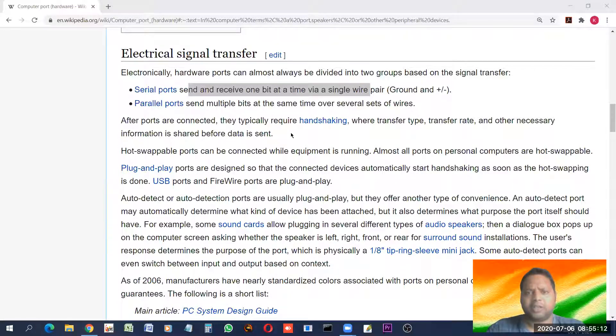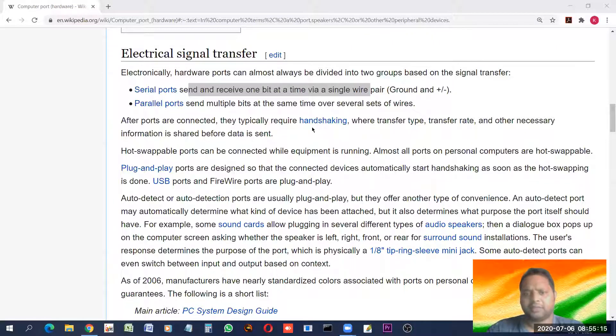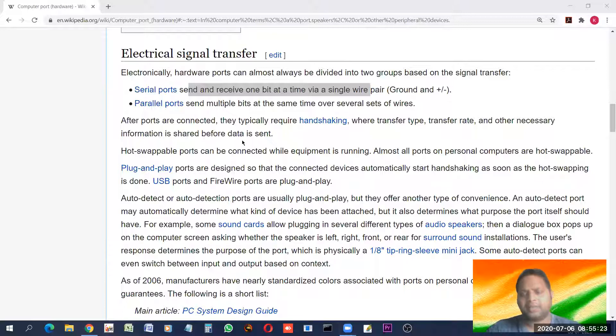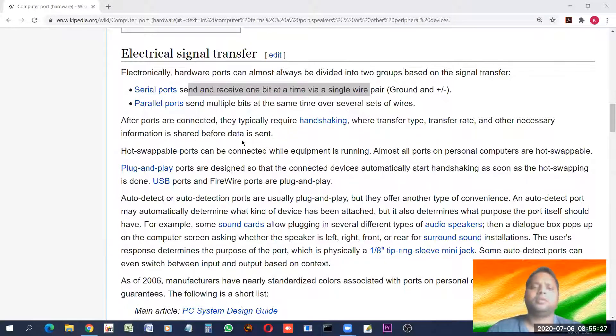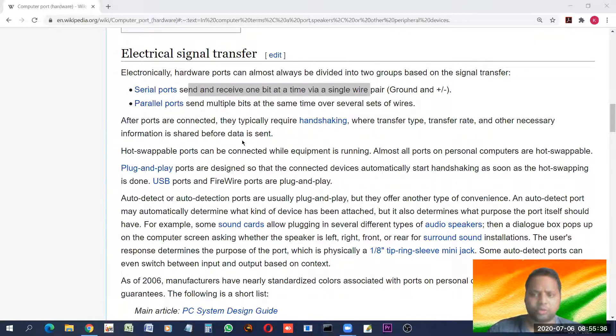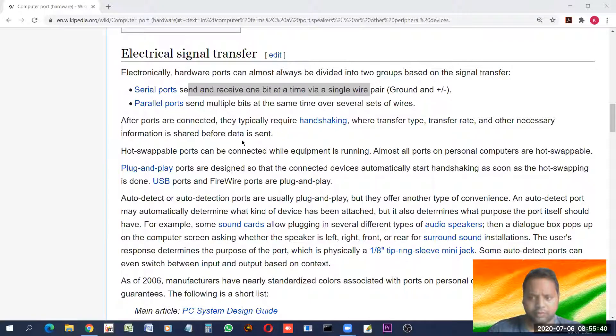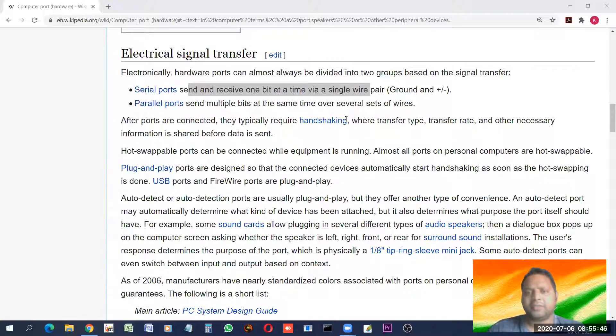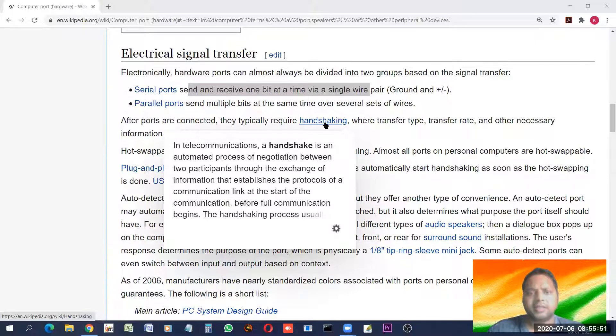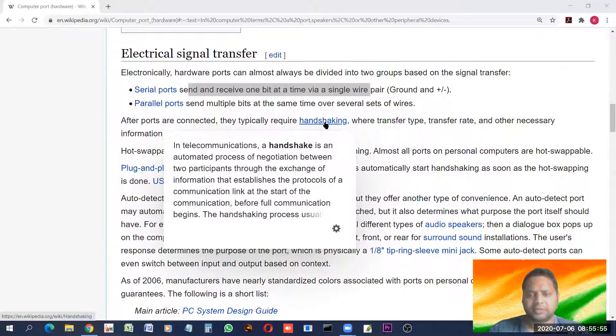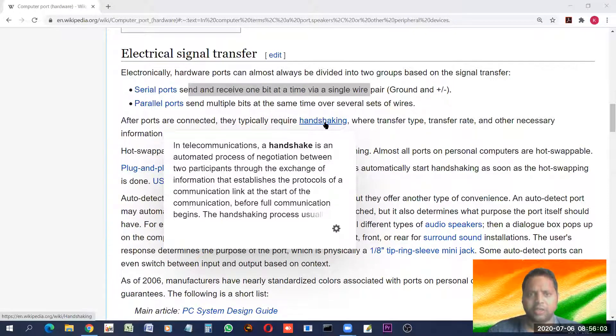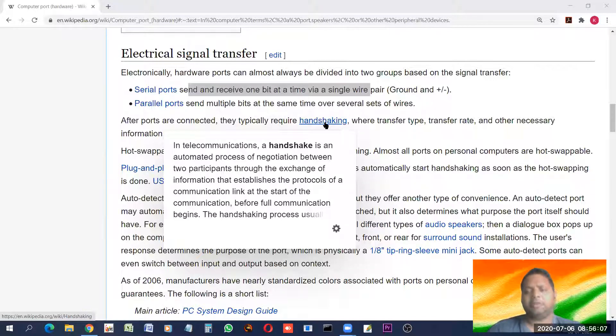After ports are connected, they typically require handshaking. Handshaking is something like where transfer type, transfer rate and other necessary information set before data is sent. Handshaking is one of the terminology which is used when we are talking about data communication. Data communication means if you are sending a data from one device to another device. In telecommunication, a handshake is an automated process of negotiation between two participants.